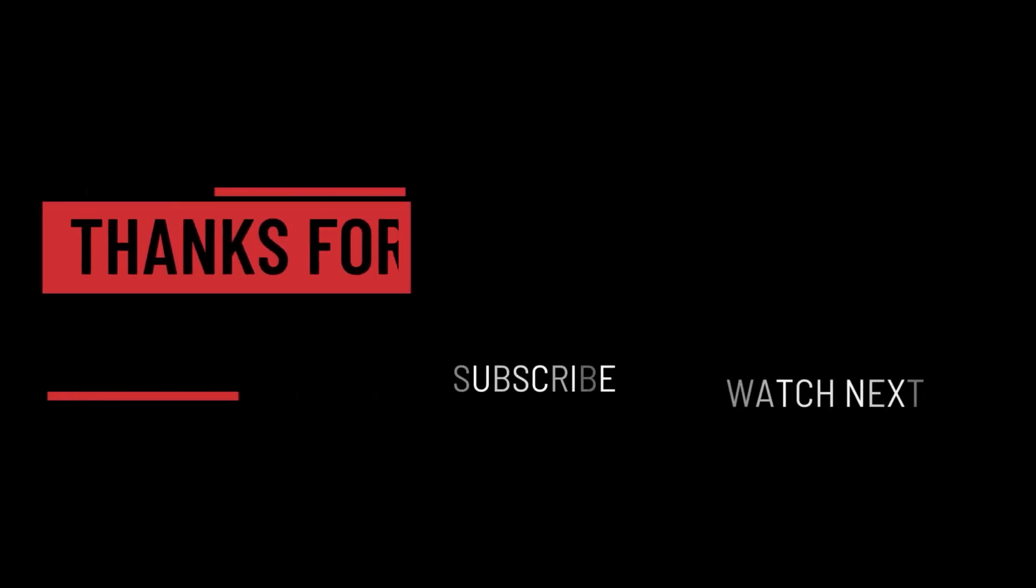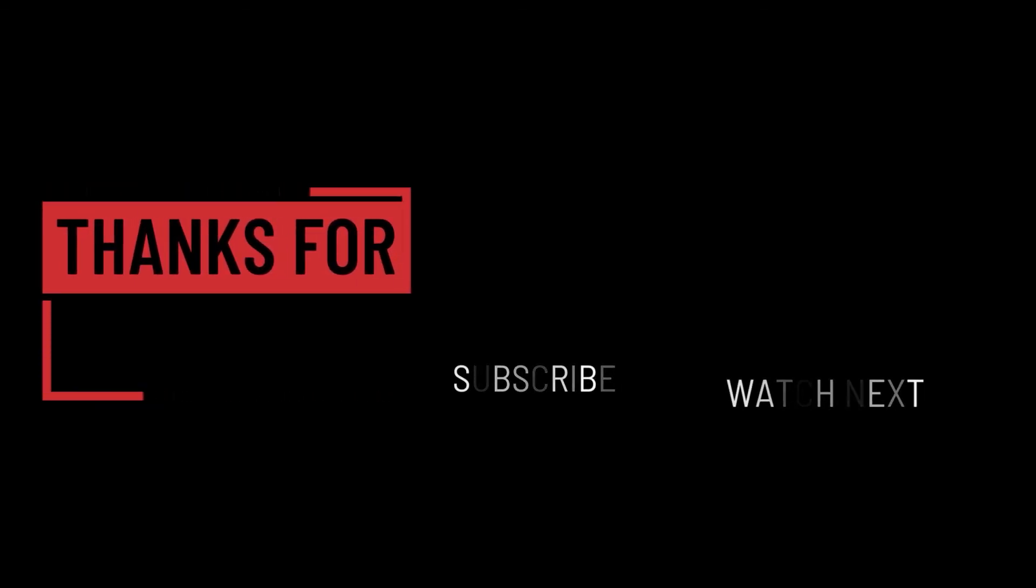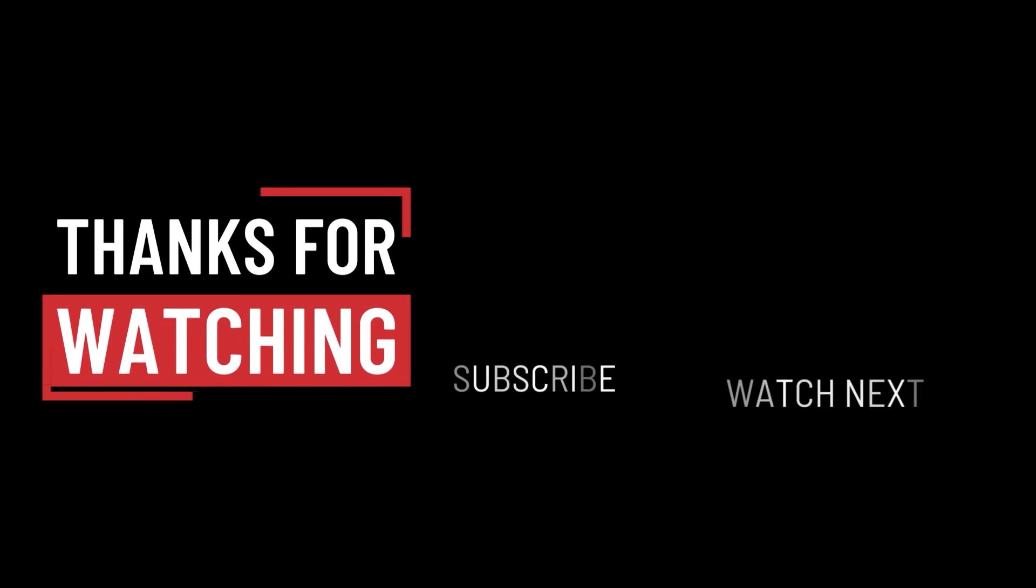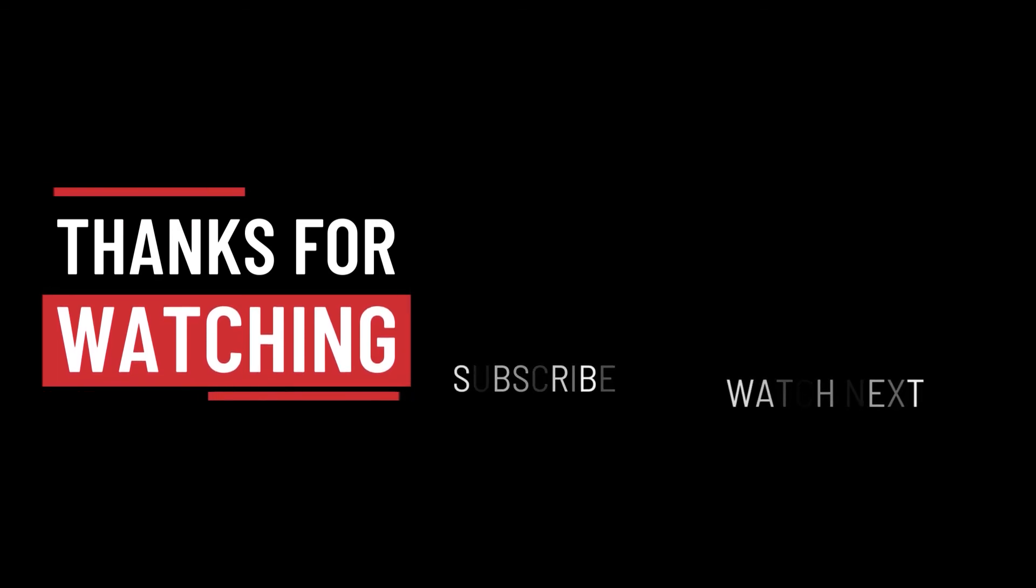So that's it for this video. I hope it was helpful. Thank you guys for watching, take care, and I will see you on the next one.